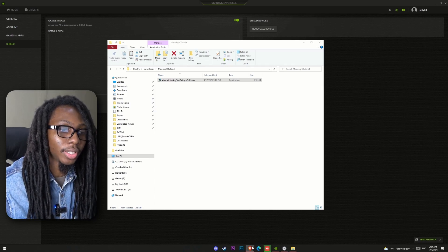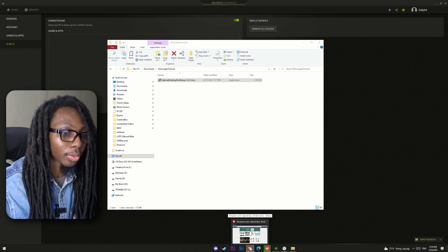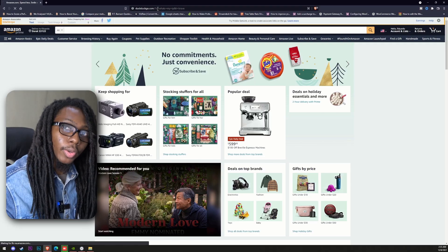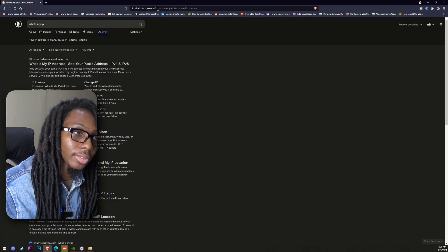So, in this case, you can easily just go to any browser and check for what's my IP address.